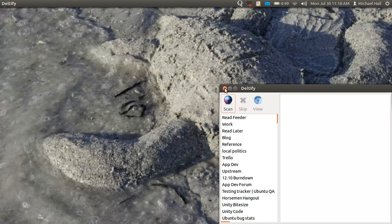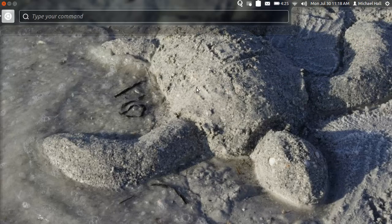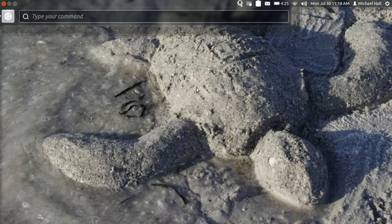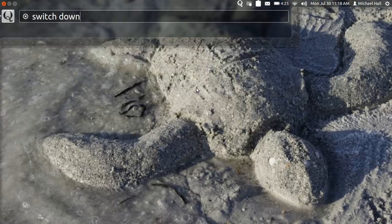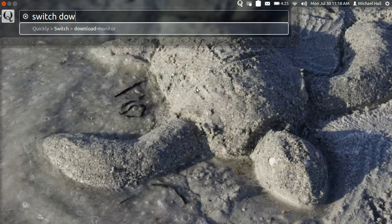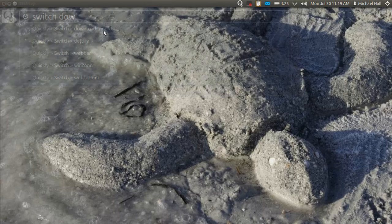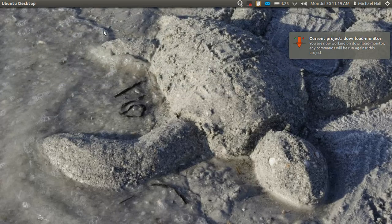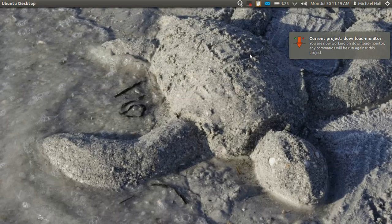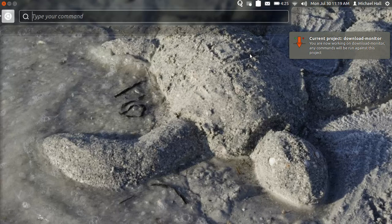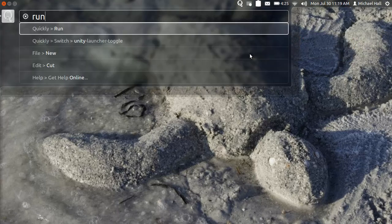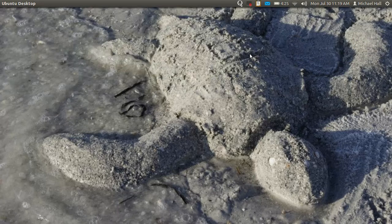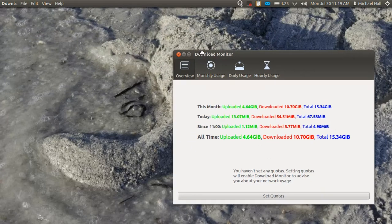And because of this indicator, we can also access this menu from the HUD. So if we hit alt to pull up the HUD, I can run switch to the download manager. And now you can see I've currently switched to working on the download manager project. And again, all of my commands are accessible from there, so I can just hit alt and type run, and it will run the program for me.